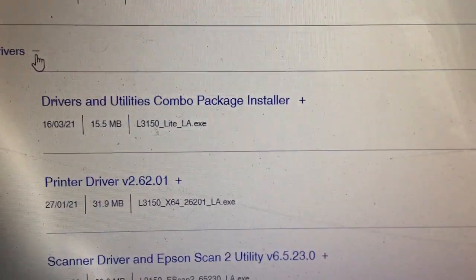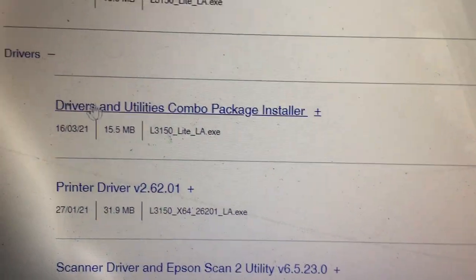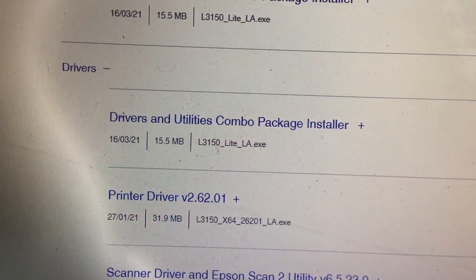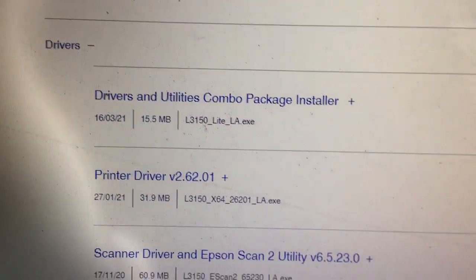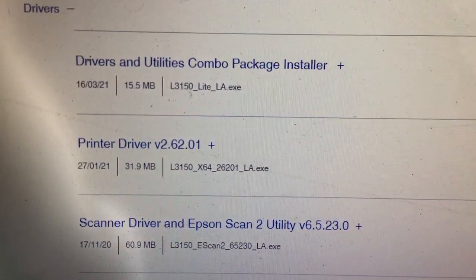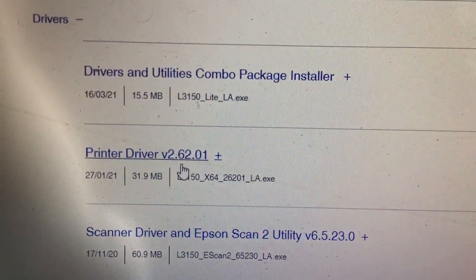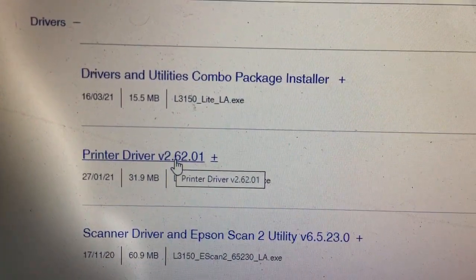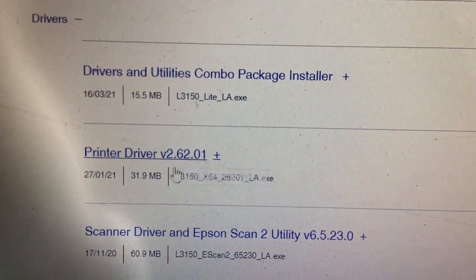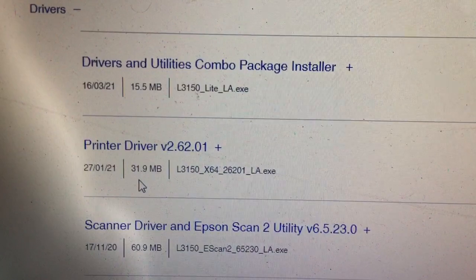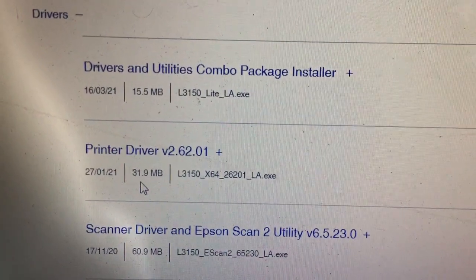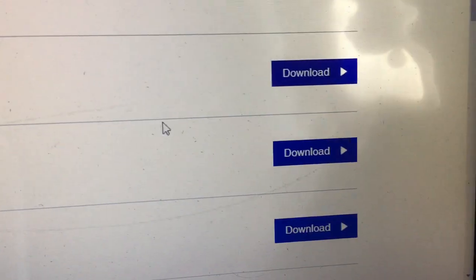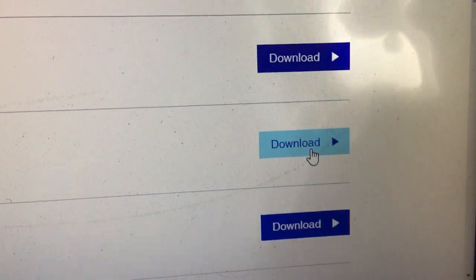This is the printer driver, version 2, and the size is 31.9 megabytes. Click download on this one.